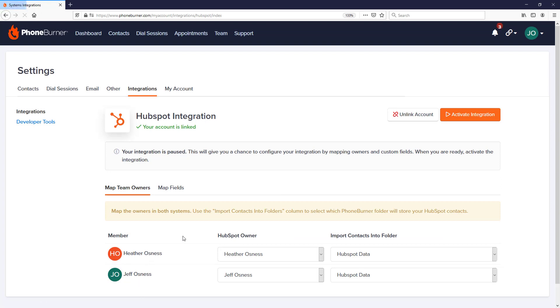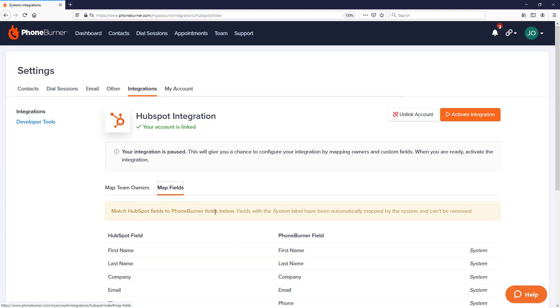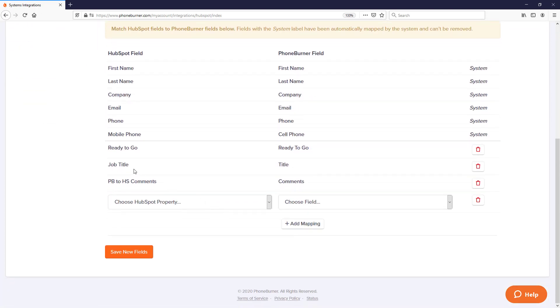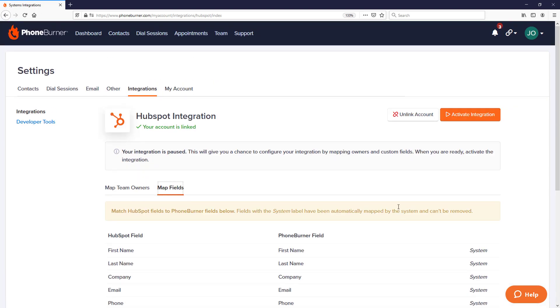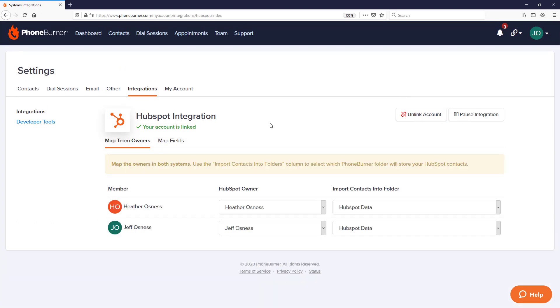Once I've mapped all the fields that I care about, I'm going to click on the Save New Fields button. That's going to get everything added to my integration. I'll be taken back to the My Team Owners section. Now that I've confirmed I have all the mapping figured out for both the users and the properties, we're ready to activate the integration. I'm going to click on the Activate Integration button. At this point, HubSpot and PhoneBurner will start talking to each other and sharing data.